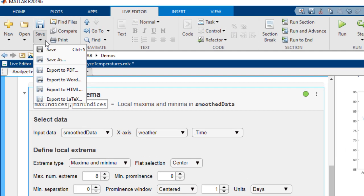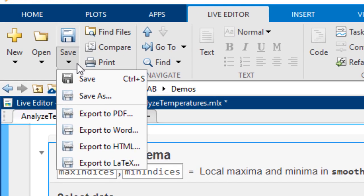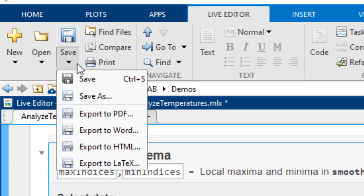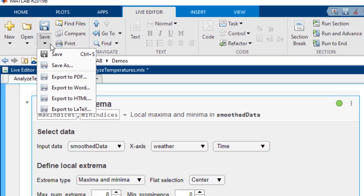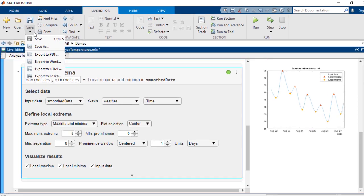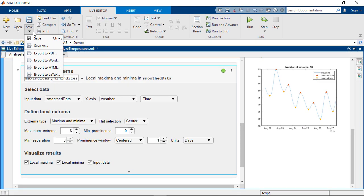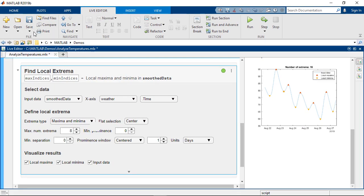When you're satisfied you can share your script containing the live editor tasks with others. Live editor tasks are saved as part of your live script so they can be used later.